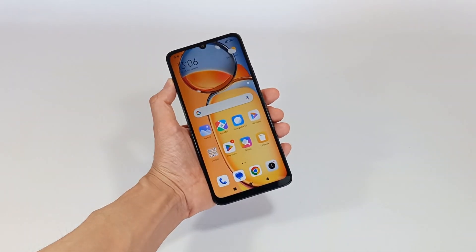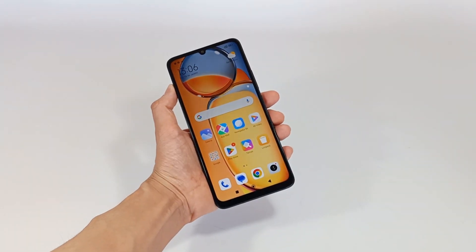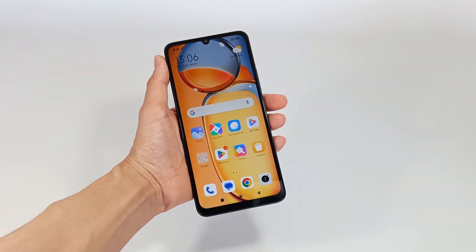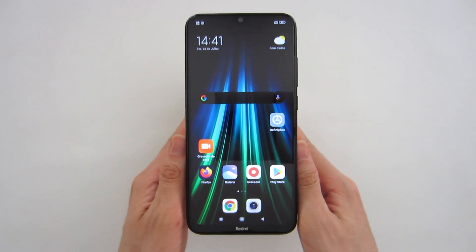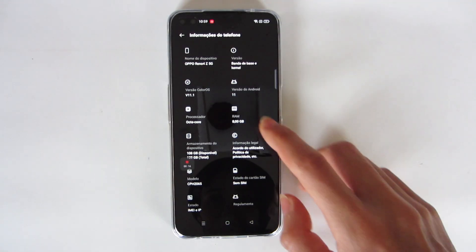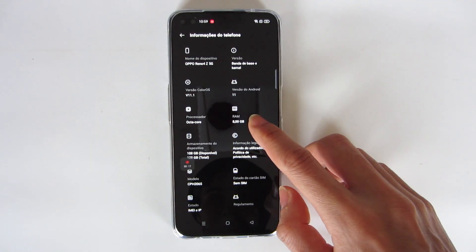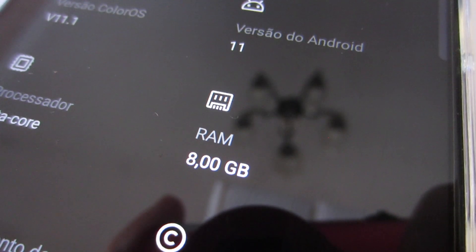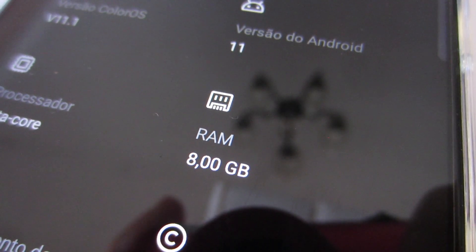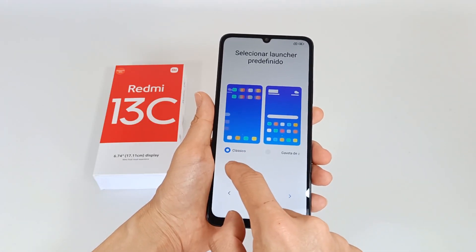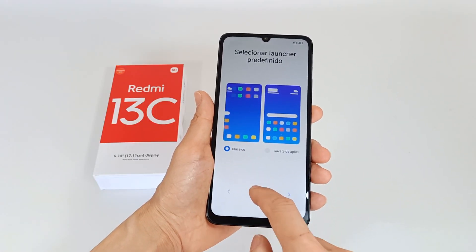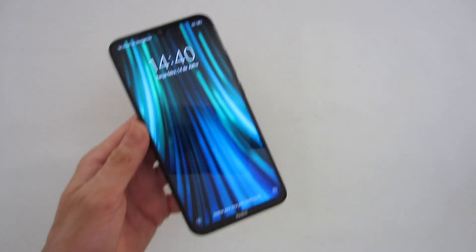Today I will show you how to expand the RAM memory of your Android smartphone, because you can use several gigabytes of SSD memory to use as RAM memory, and thus even double the RAM memory of your smartphone.